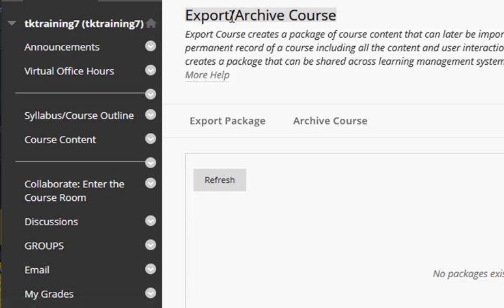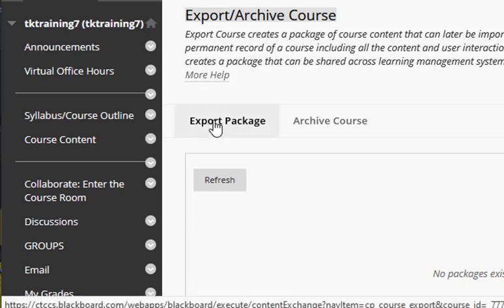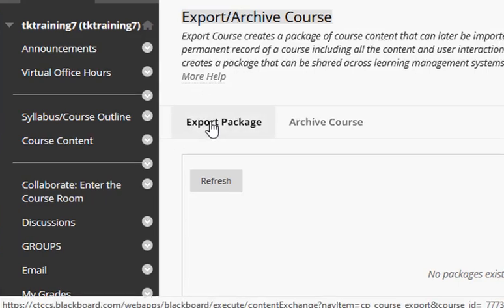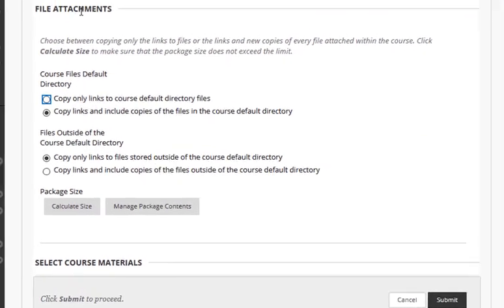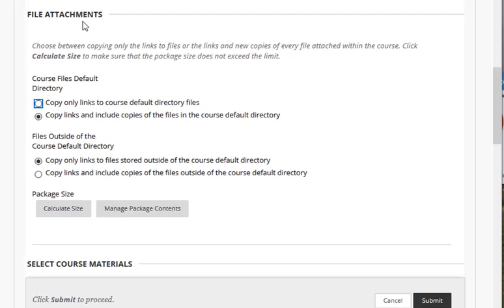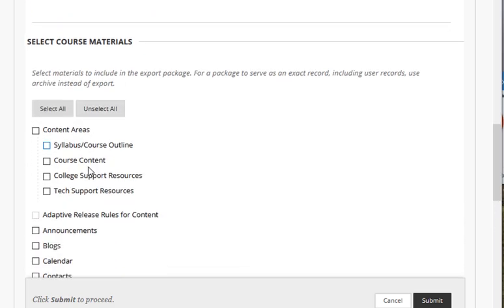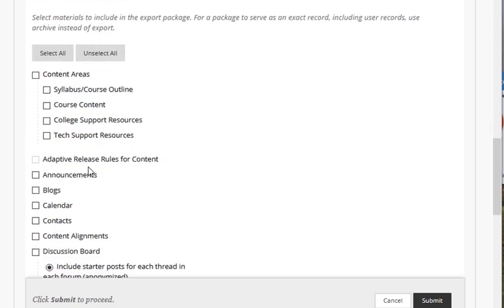On the Export Archive Course page, select the Export Package tab. In the File Attachment section, be sure that you leave all of the default settings as shown. Under the Select Course Materials area, click Select All.